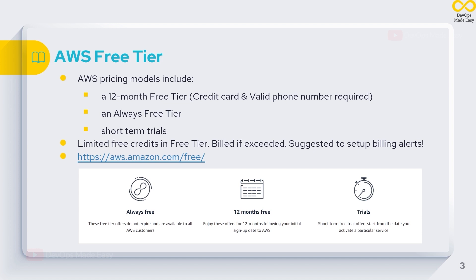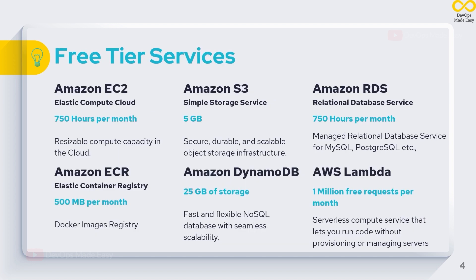Some of the products are given for short-term trials where we get to try some of its services for a limited duration. For the 12-month free tier, we will have limited free credits. If you exceed these free credits, you will be charged. It is always suggested to set up billing alerts so that whenever you cross certain billing amounts, you'll be notified.